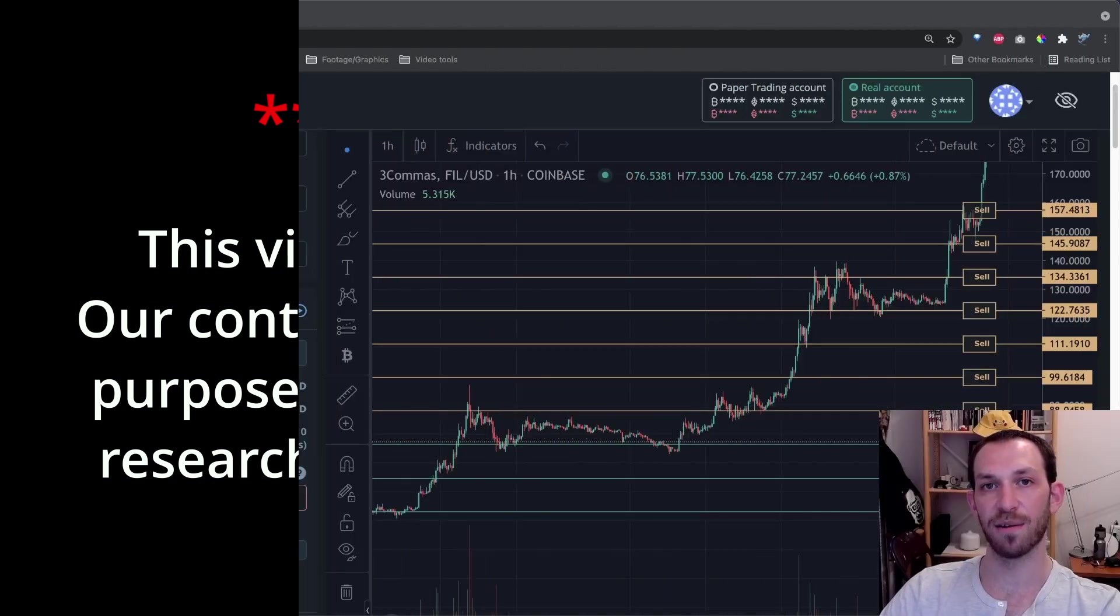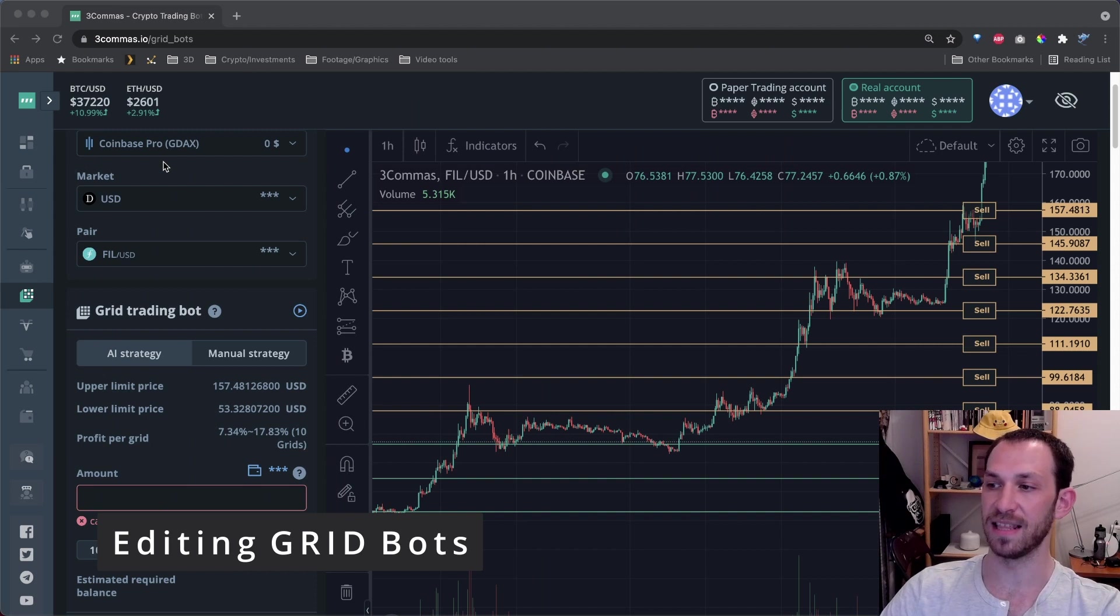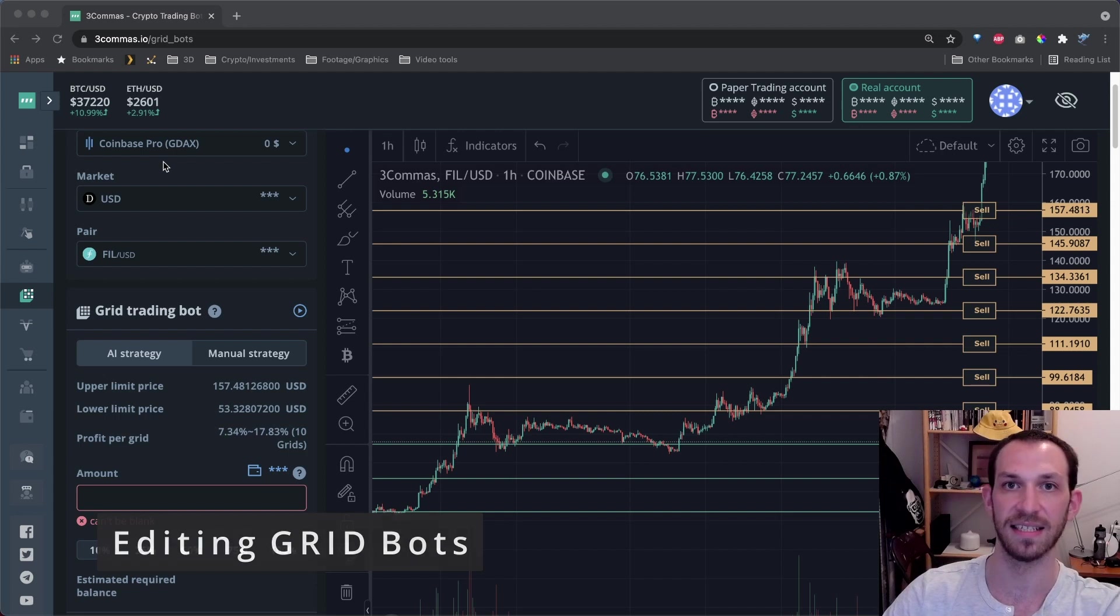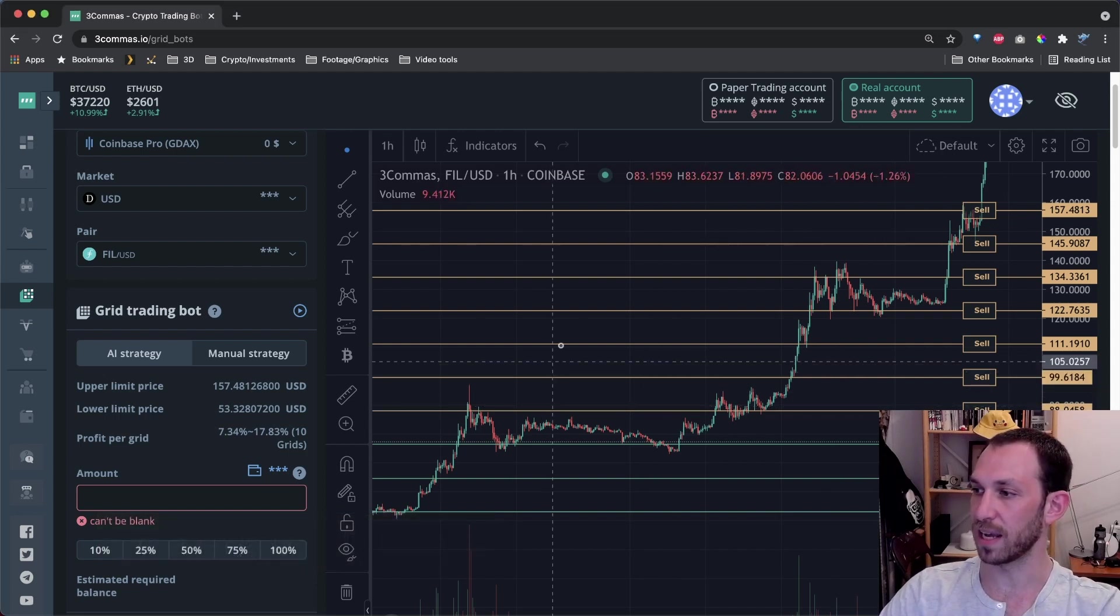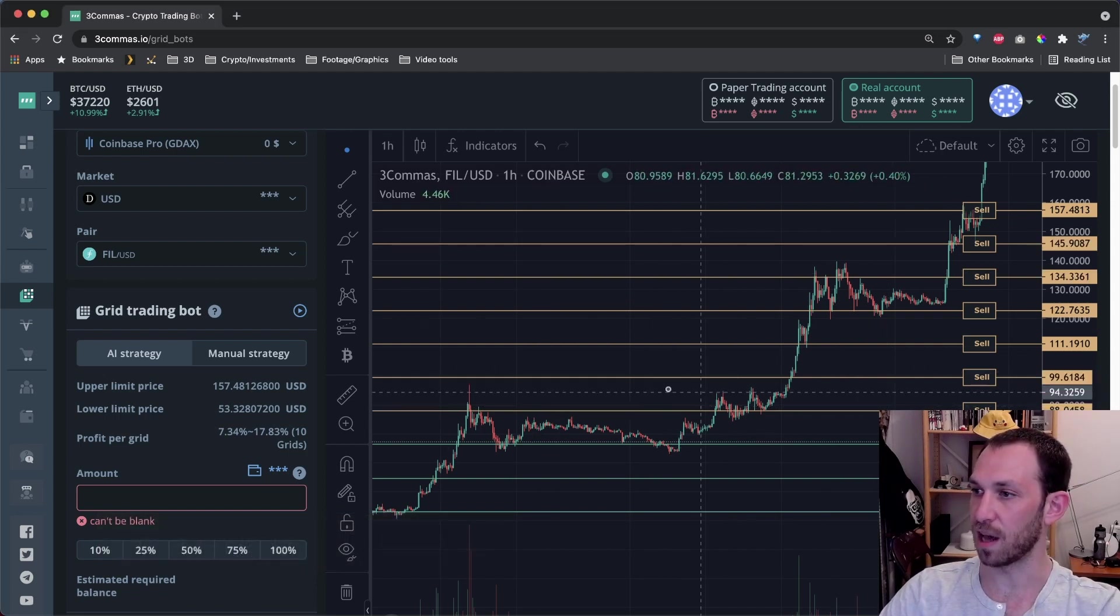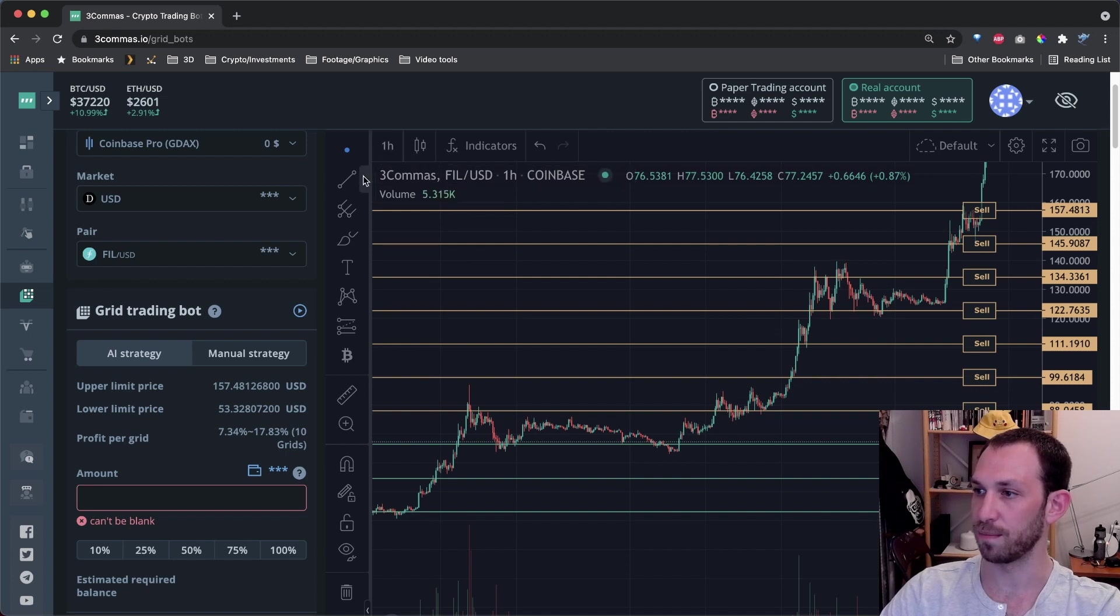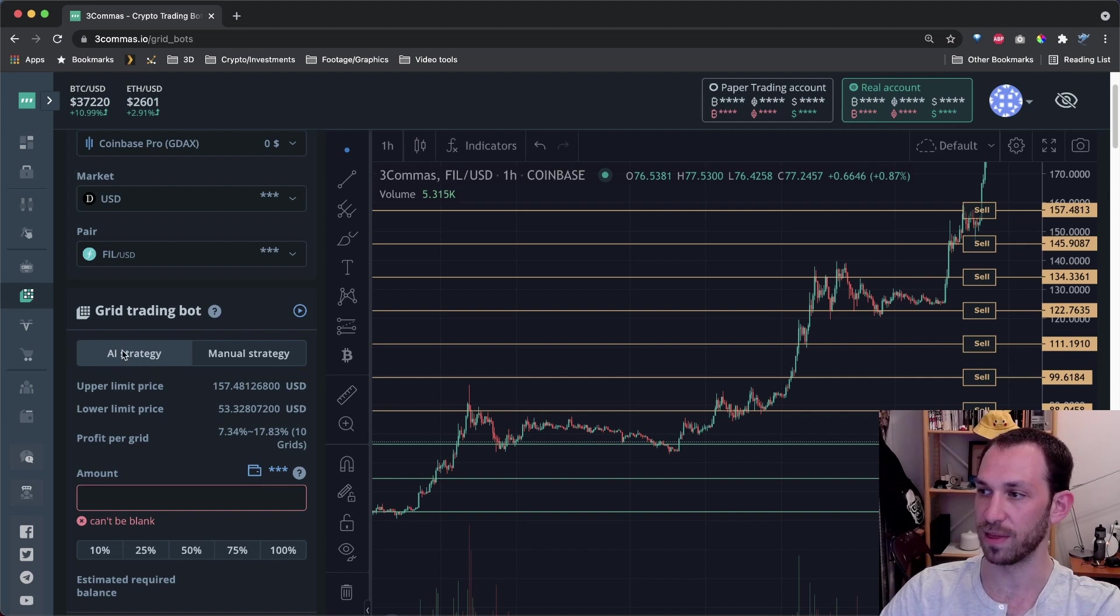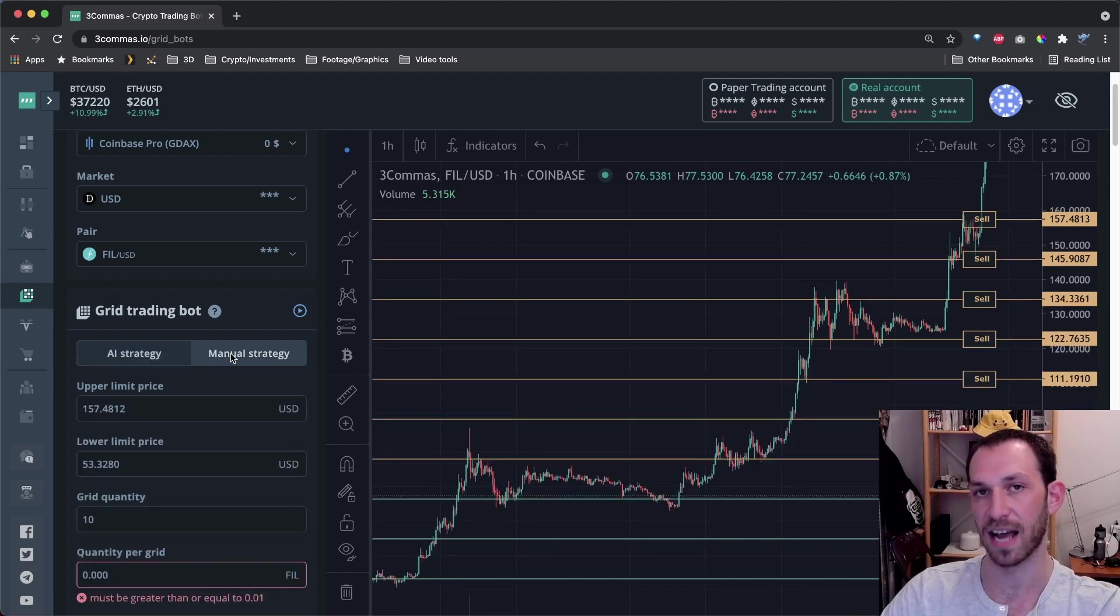So let's get right into editing the gridbot lines so you can see the changes that you can make and the effects that those changes have on the gridbot lines themselves. So here I am looking at the previous uptrend on the Filecoin USD one hour chart. And we're currently looking at three commas AI strategy settings for this gridbot. I'm just going to switch over to the manual strategy settings so that we can actually edit it ourselves.